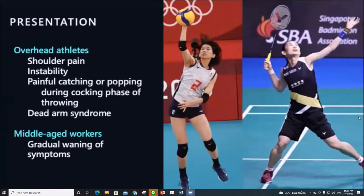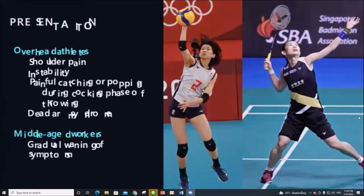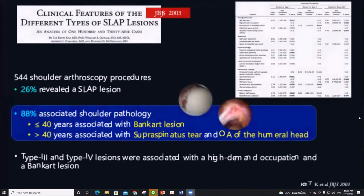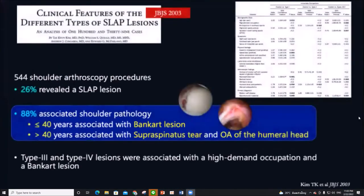The patient usually presents with shoulder pain, instability, painful catching, or biceps pain. Isolated SLAP tear is not common; associated shoulder injuries are more common, including rotator cuff tears and shoulder instability, which may make the diagnosis more difficult.